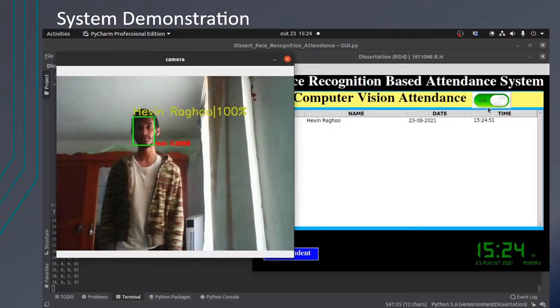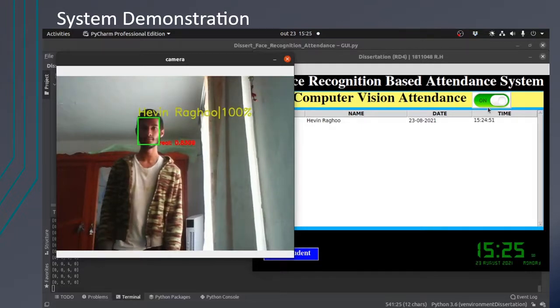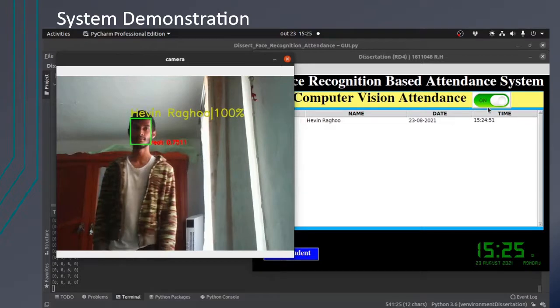Now testing will be done with two people. To the right, as you can see, real time attendance is being taken and is being updated in the Excel format.